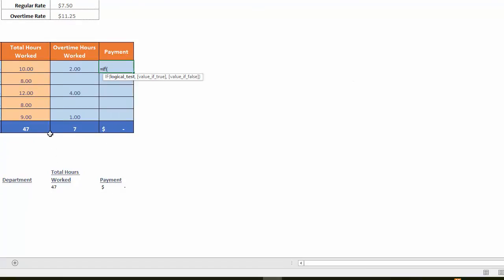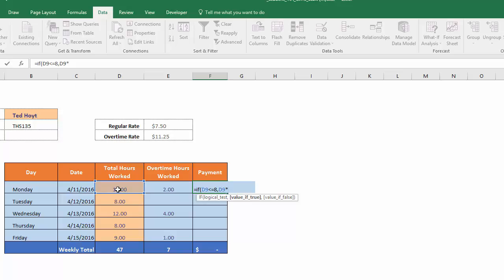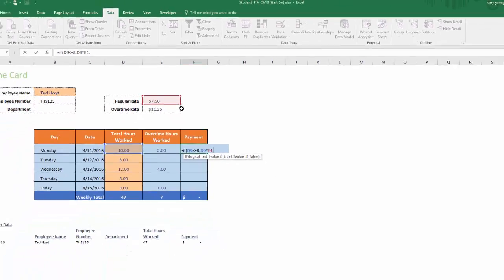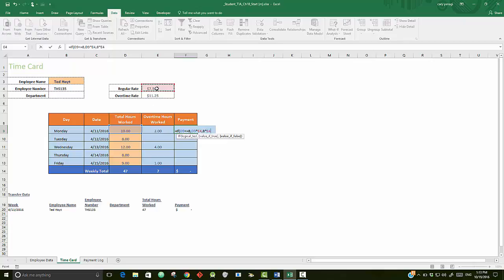Now the condition we're looking at is the total hours worked. So if that is less than or equal to 8 hours, then comma, then we just pay him the regular rate, which would be the total hours worked, that's D9, click it times the regular rate, comma. If that's false, we'll have to go to overtime. If he or she worked overtime, we know he has at least 8 hours of regular work times the regular rate. And to that we're going to add the overtime rate, which is the overtime hours times the overtime rate. Then we'll close it.